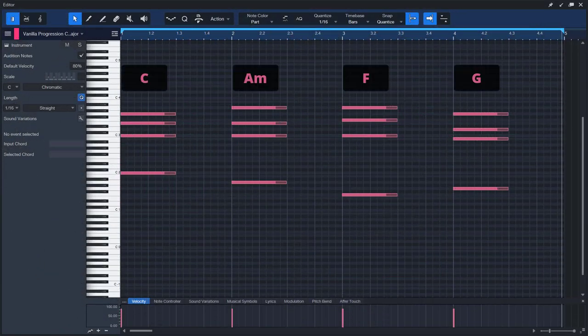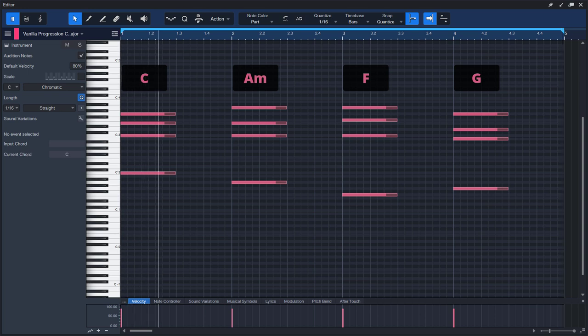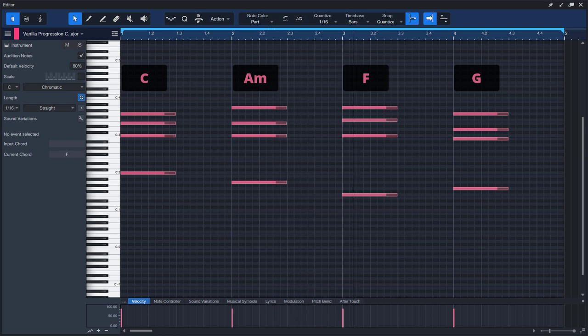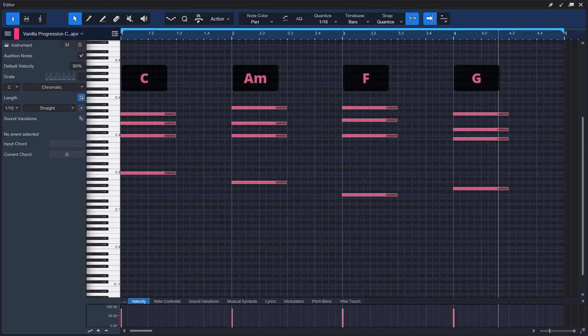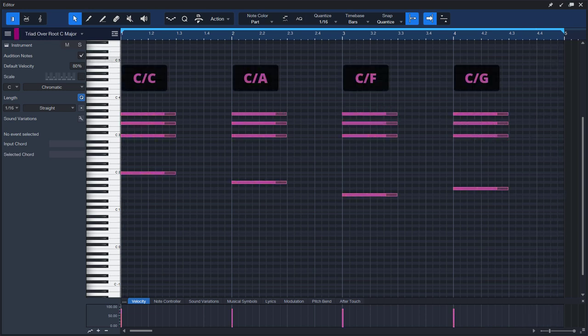Here's an example progression in C major. It consists of the chords C, A minor, F, and G. This is how it sounds. Let's play a C major triad on top of the bass notes C, A, F, and G, and listen to how different the progression sounds now.